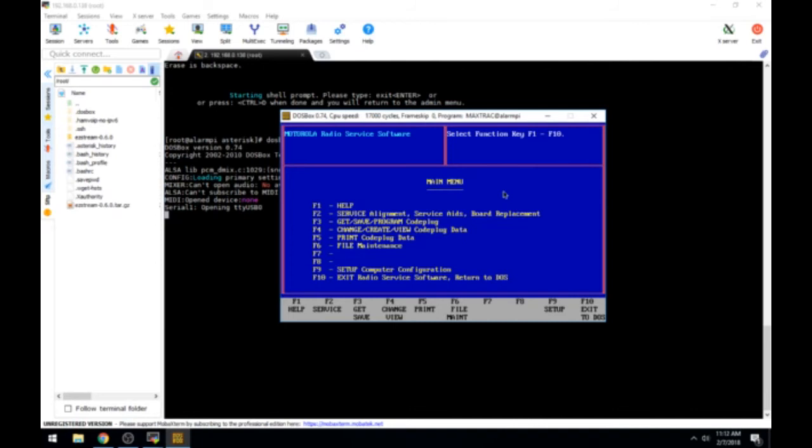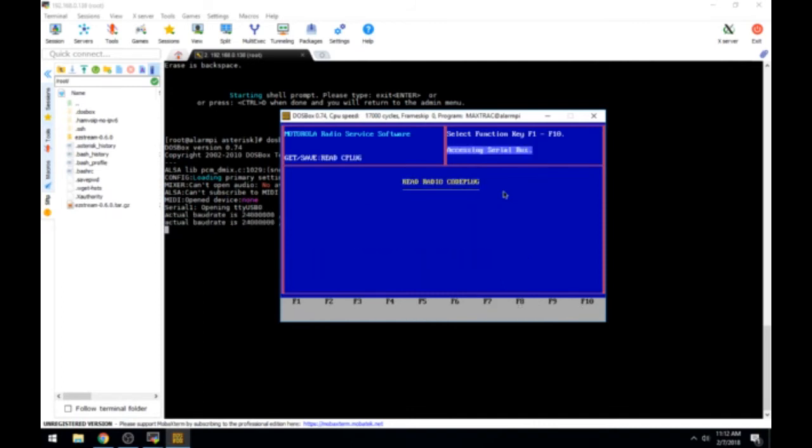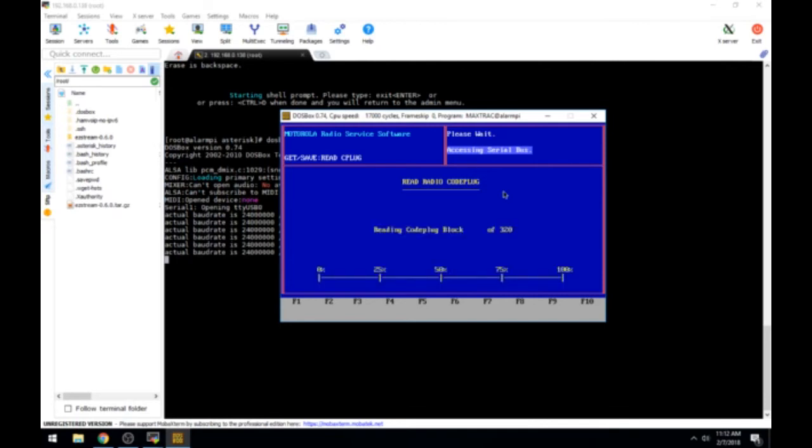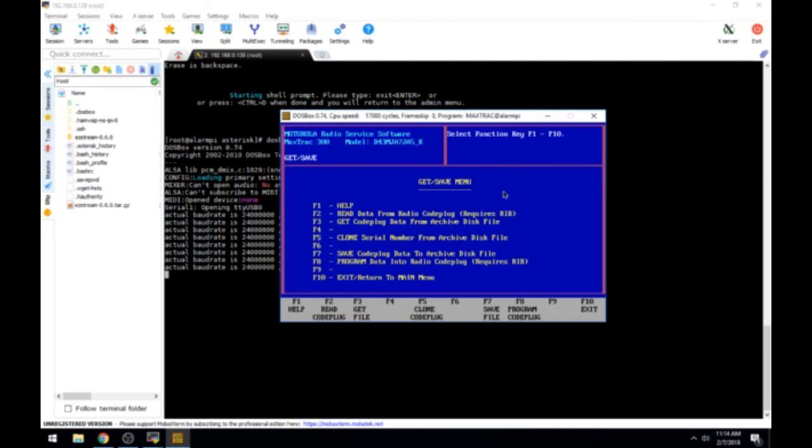Here we can read and do our code plug stuff. I'm going to go to get the code plug. I am using the F3 keys on this keyboard. I prefer to do it this way than on my Windows 7 laptop. Let's read the radio. Requires the RIB. So it's accessing the serial bus and it's actually reading the radio right now. As you can see here, it's reading the code block. It looks as if it's successfully read all the code block.